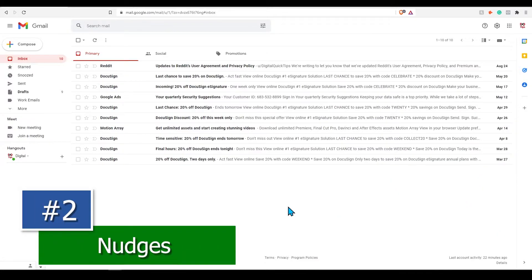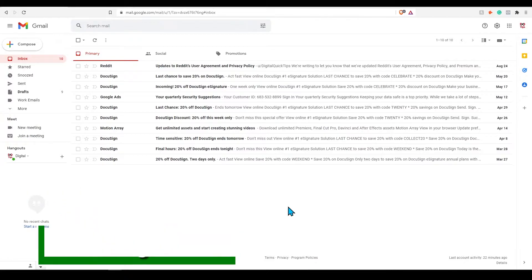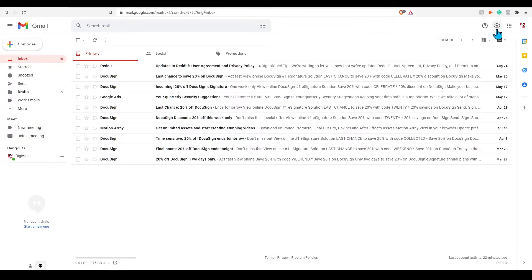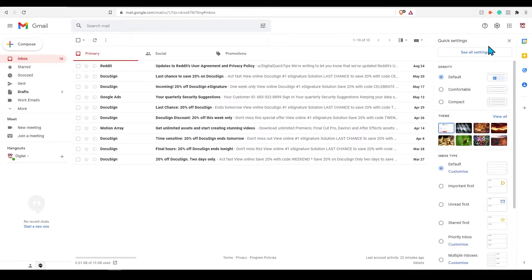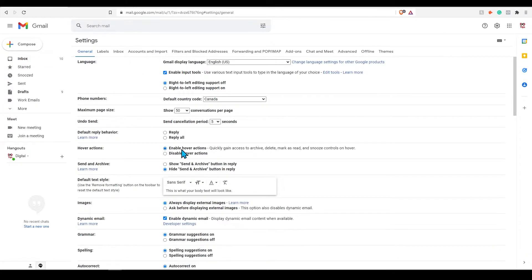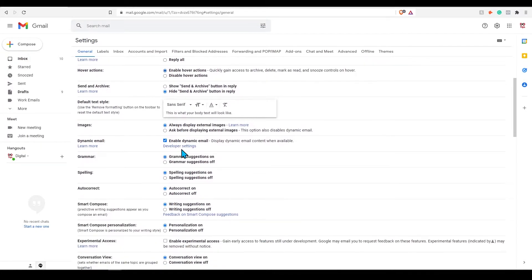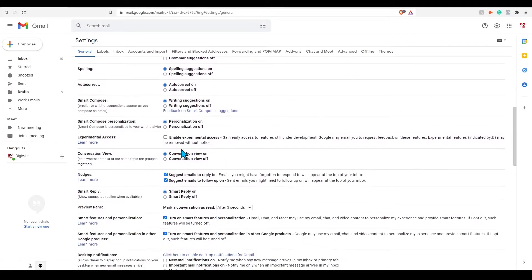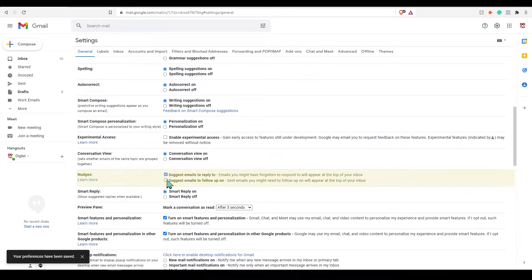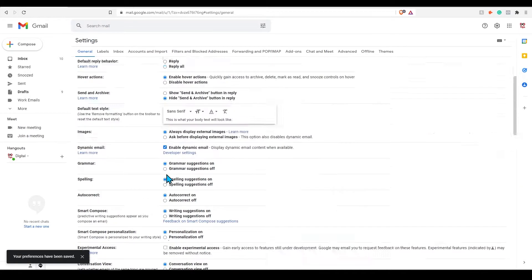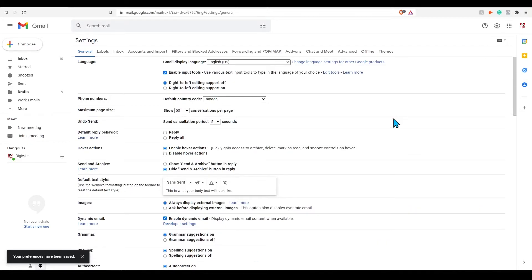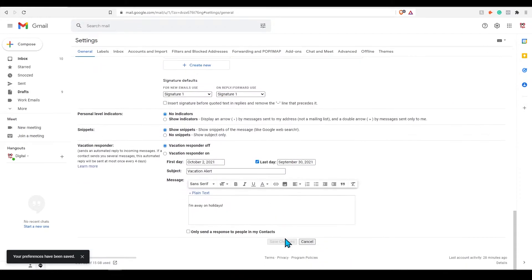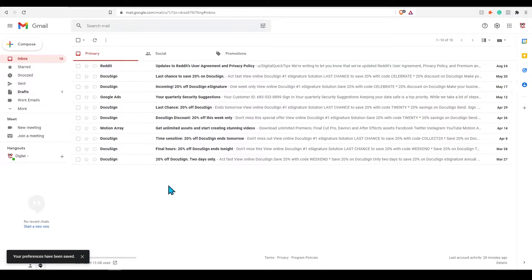Tip number two, nudges. Have you forgotten to respond and follow up on an email? We all have many times. Using nudges helps with this. To turn this on, click settings. Under the general tab, scroll down until you see nudges. Toggle on both options for emails to reply and for emails to follow up on. Over time, these emails will get bumped up to the top of your inbox as a reminder.